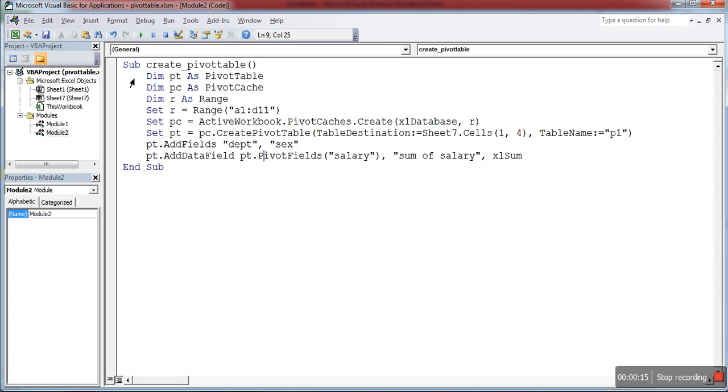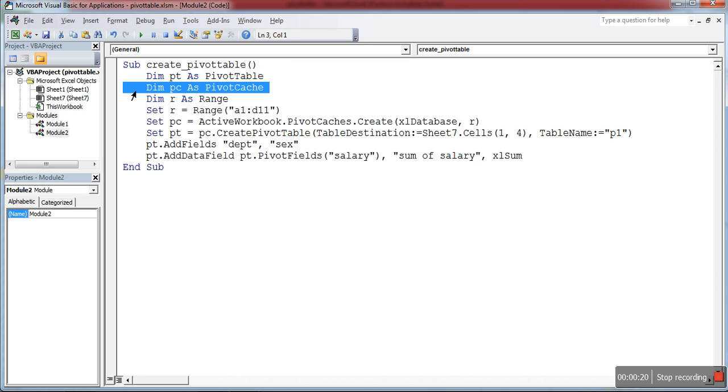First, I declare some variables: pt as a pivot table and pc as pivot cache. We need to store the pivot table data as a data table. For this, we have to create a database, so I declare a variable called pc.